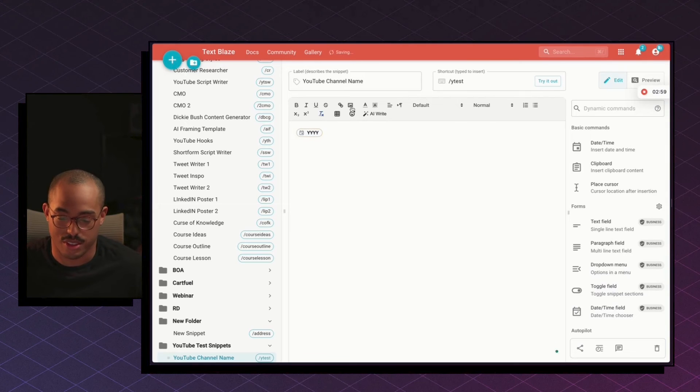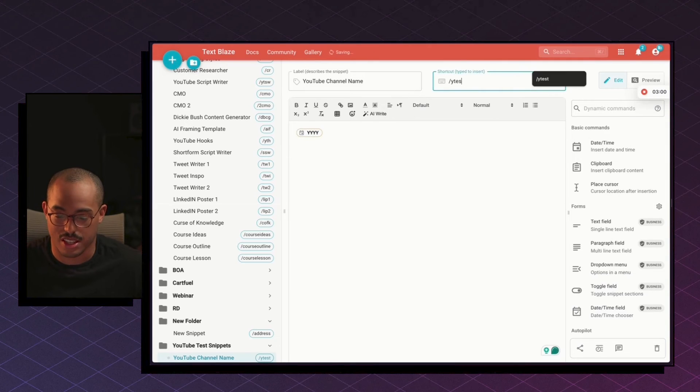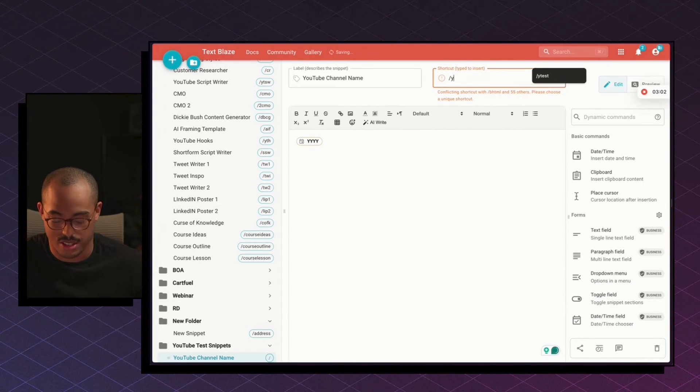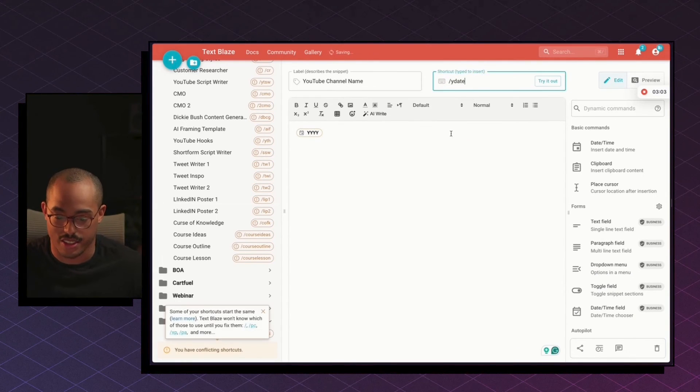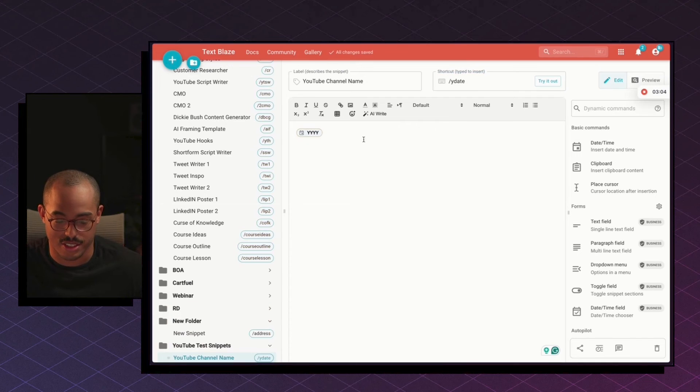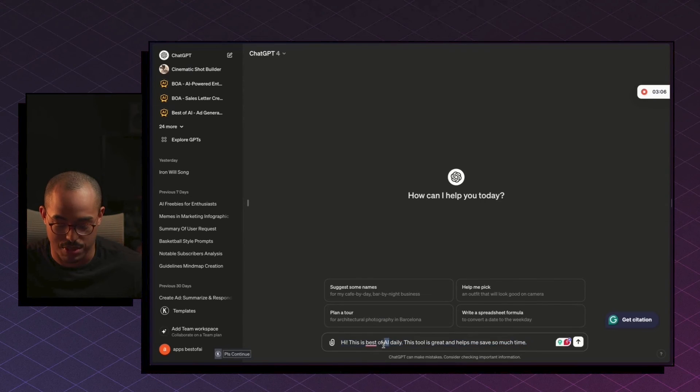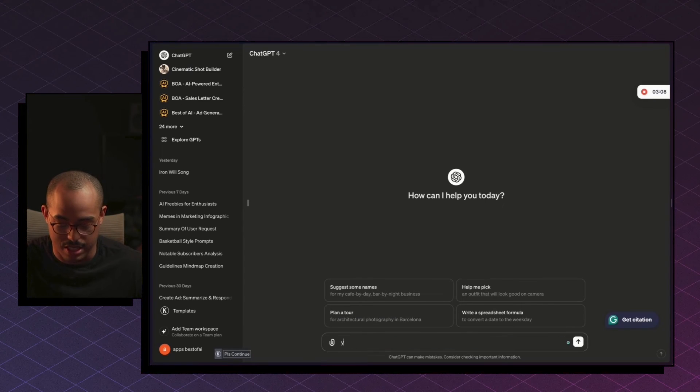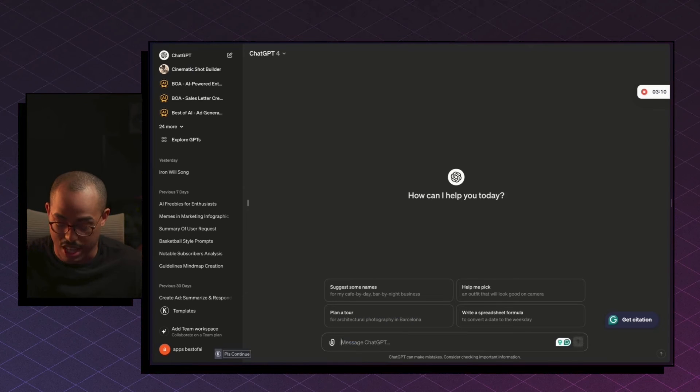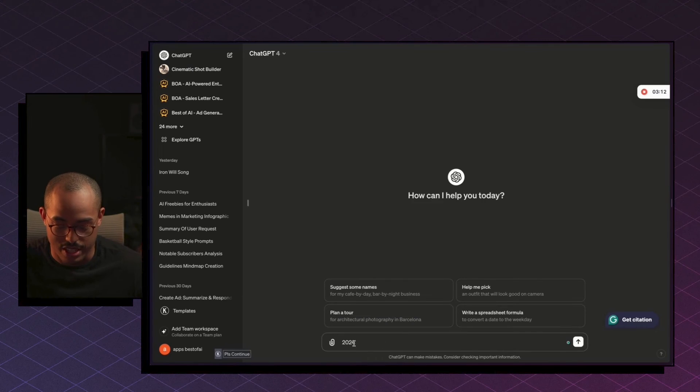So I can do, let's just say, let's say Y date, right? So now when I go back inside of ChatGPT and I delete this, I do Y date. Oops, slash, don't forget the slash. Y date, it's going to do 2024.